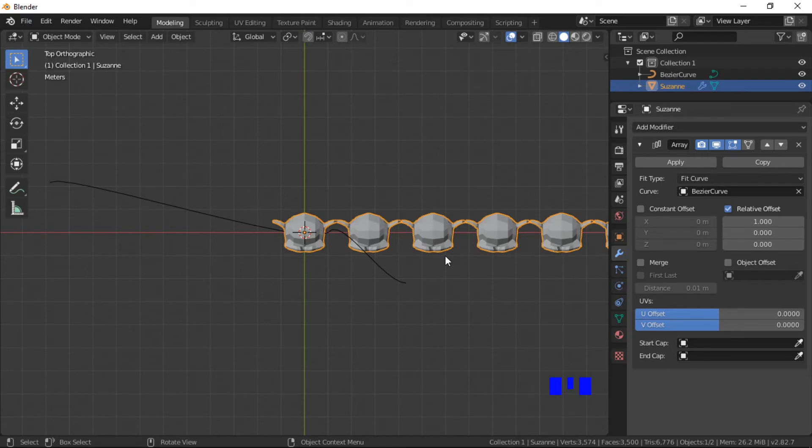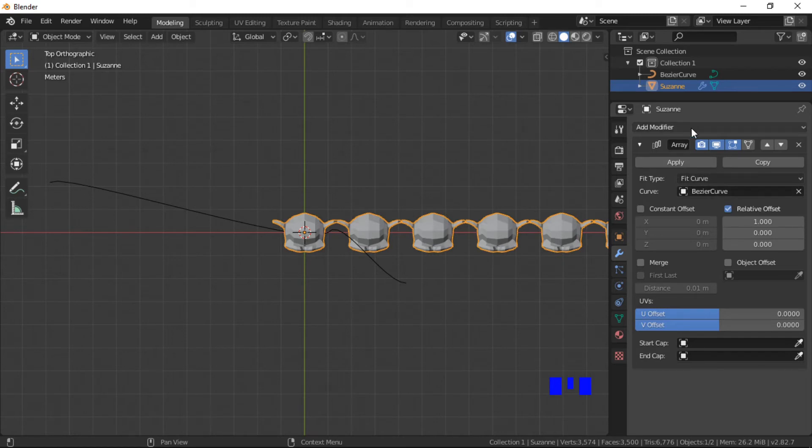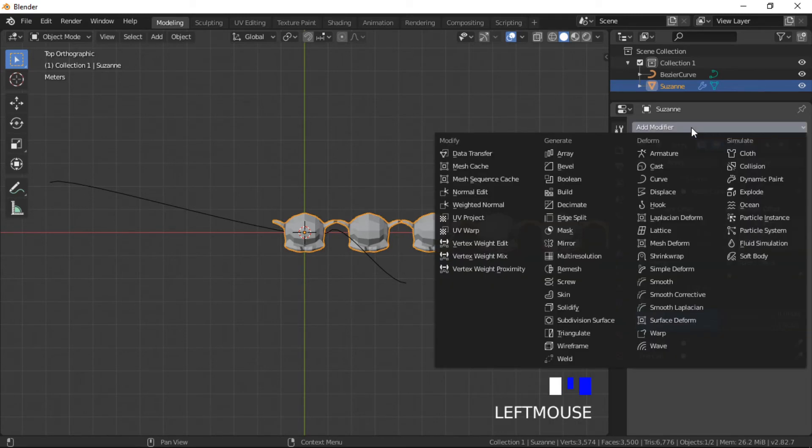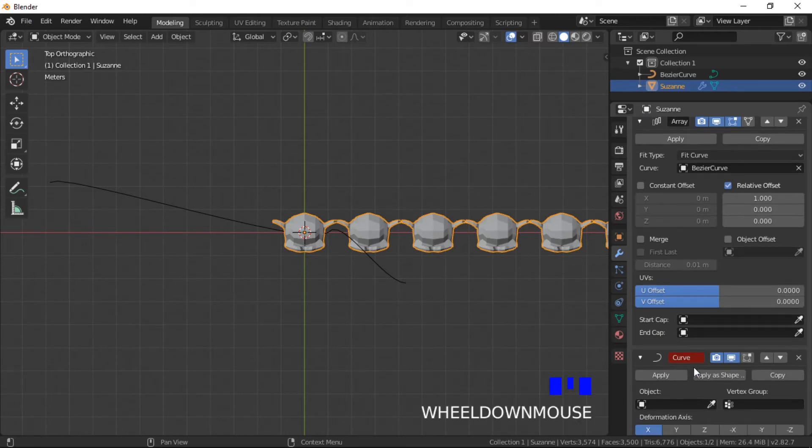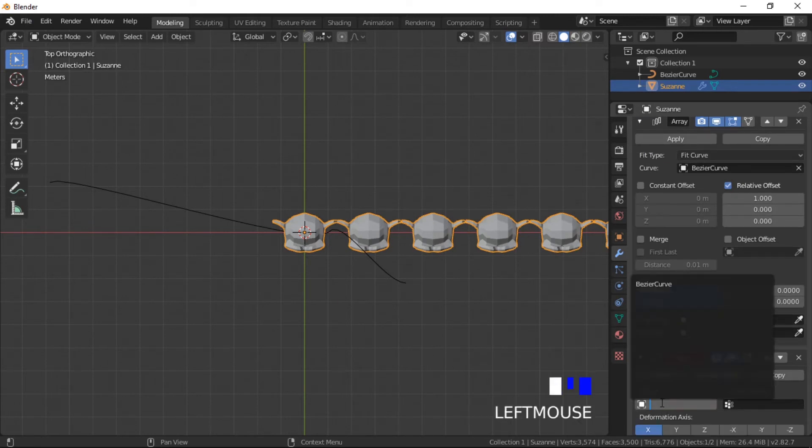A curve modifier needs to be added to align the array to the curve. A curve modifier is added from the modifier menu, and the curve object is added to the object dialog box.